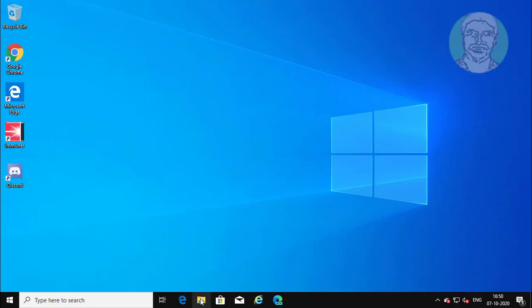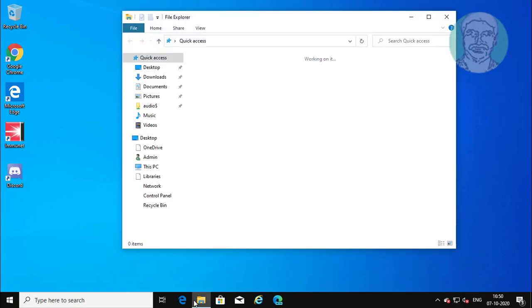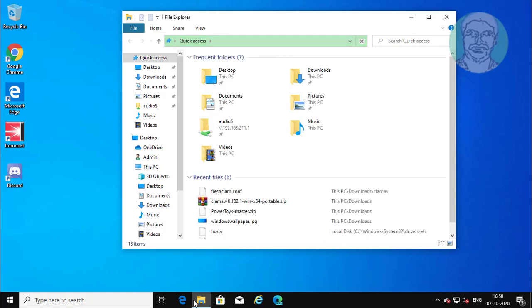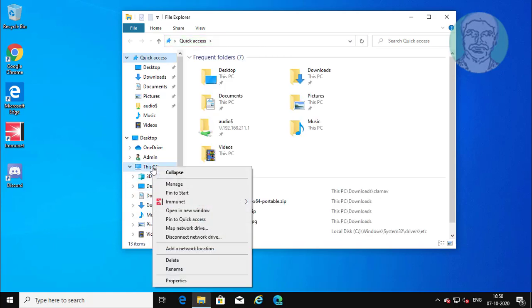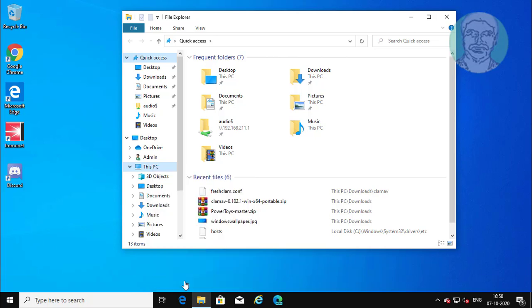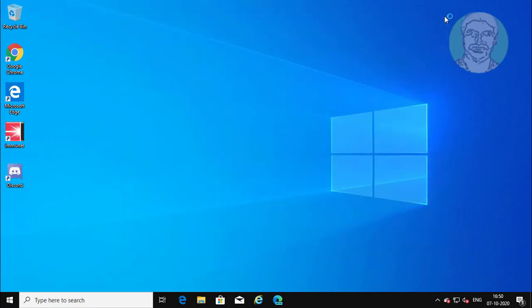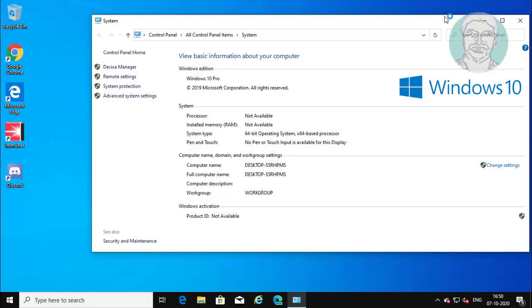Open file explorer. Right click this PC, properties. My system type is 64 bit operating system.